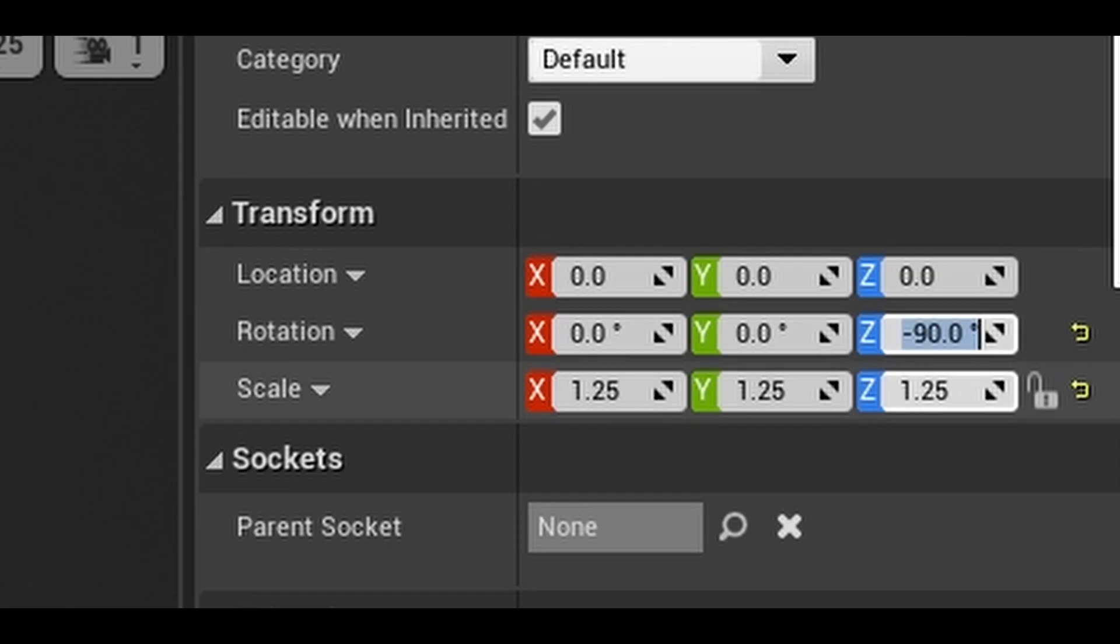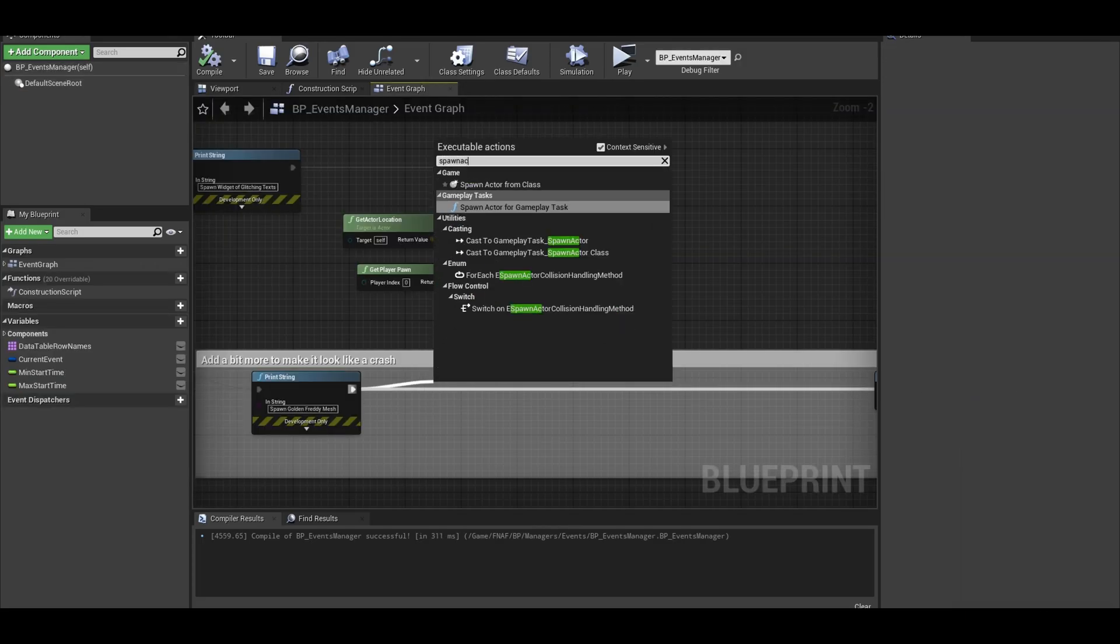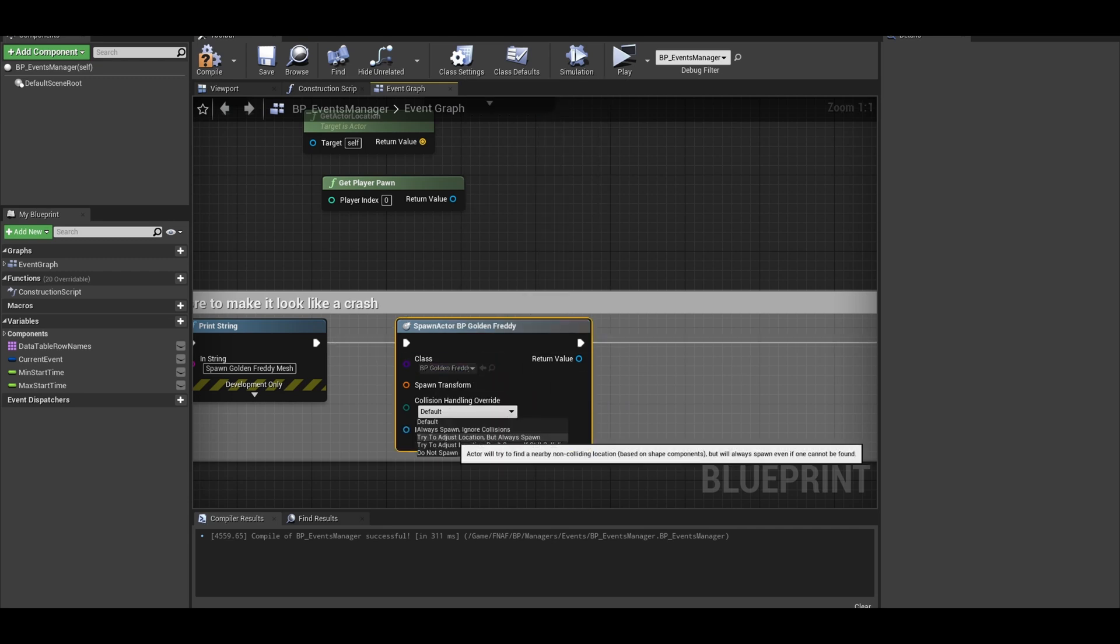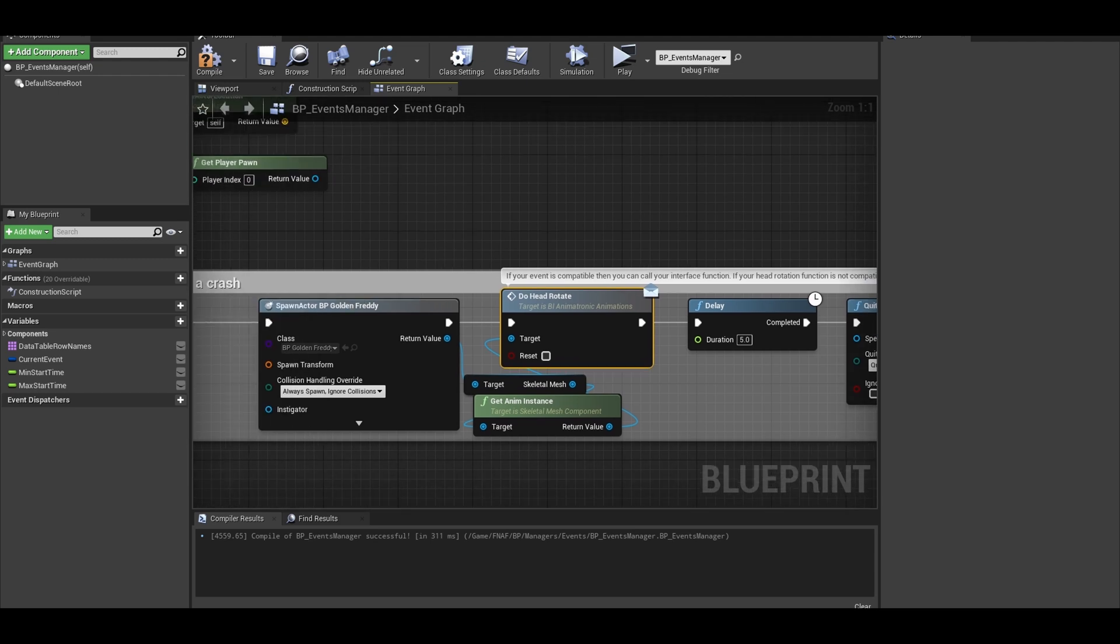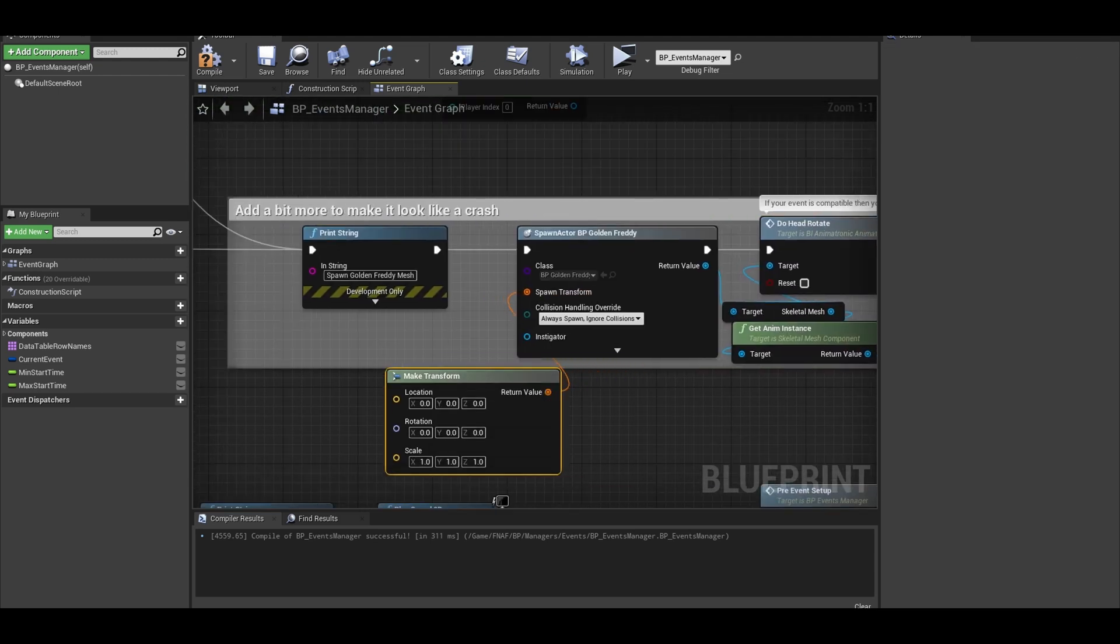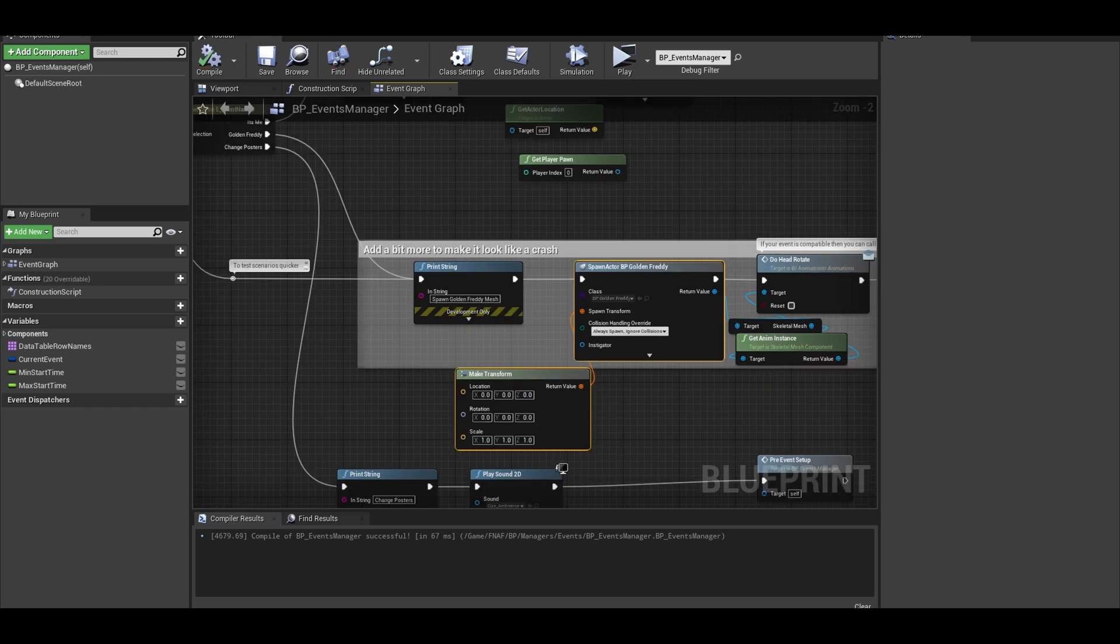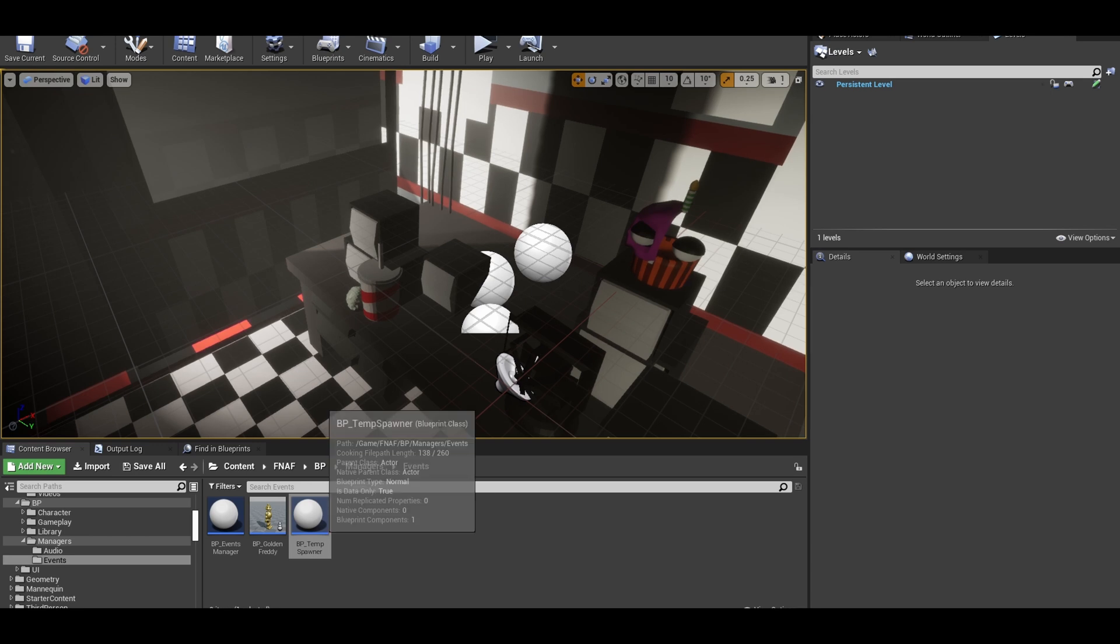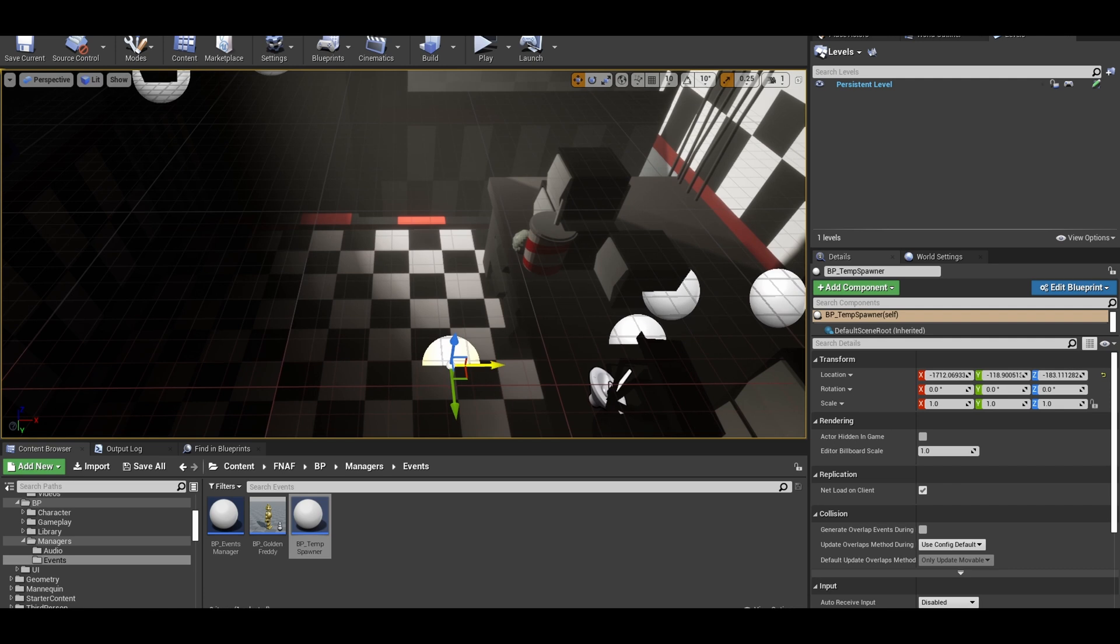I don't have a mesh, so I will use freddy and a gold material. Scale the mesh if needed. Now go back to your manager and just spawn actor from class. Select golden freddy class and make sure collisions are set to always spawn and ignore collisions. Now, go to your spawn transform and call a make transform node. Now to make a generic spawn point actor. Right click and create a blueprint actor. Then rename it to BP underscore spawn point. You can then place it in the world at the correct location. I want it to spawn in front of the desk.